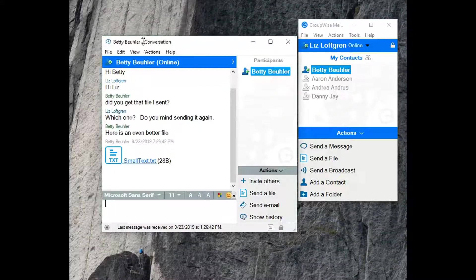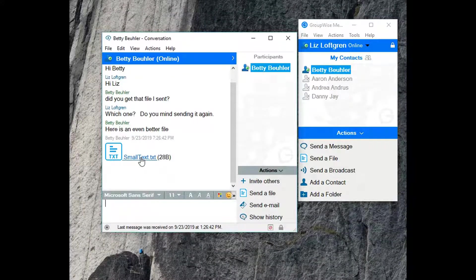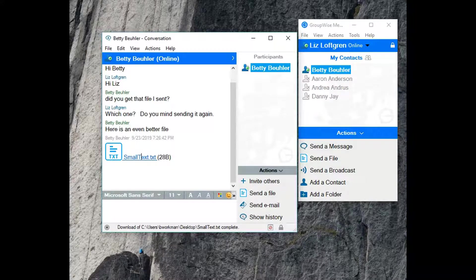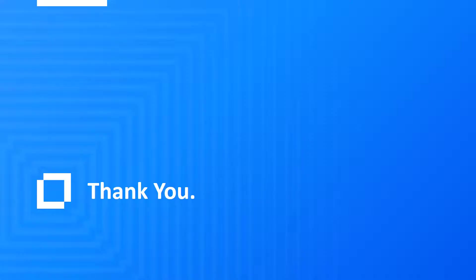And here is what Liz sees. The chat window opens and there is a link to the file I sent. When I click it, the download starts and there is a notification at the bottom of the window that the file transfer is complete.